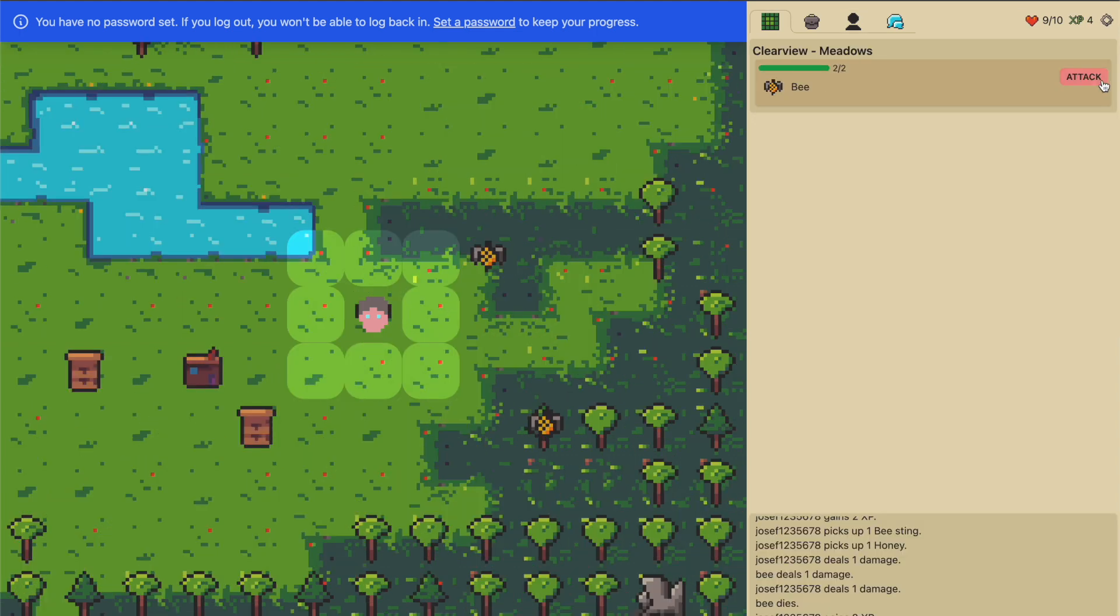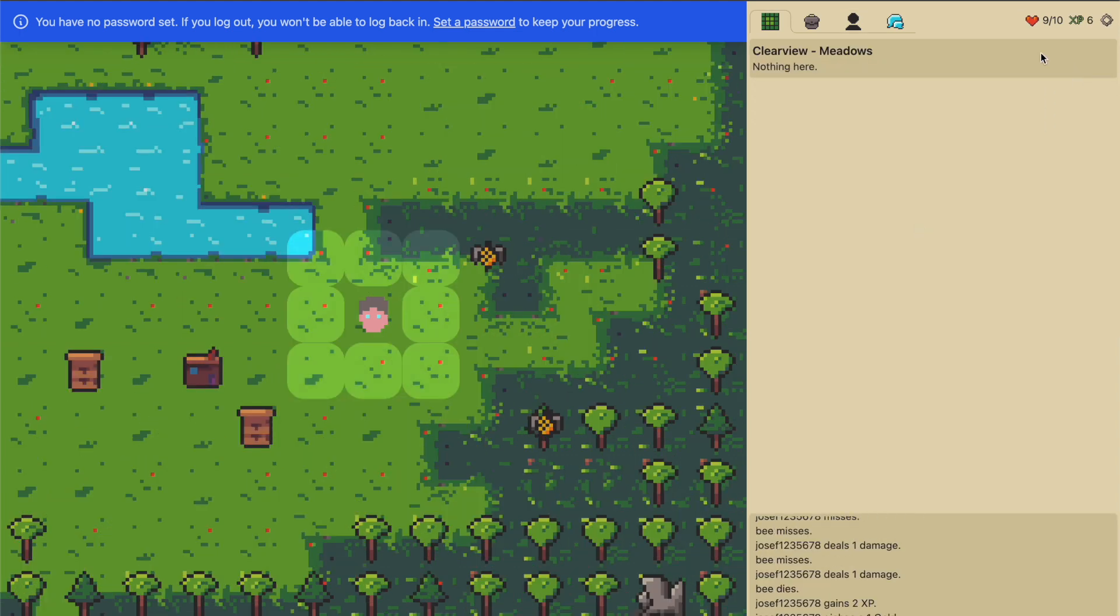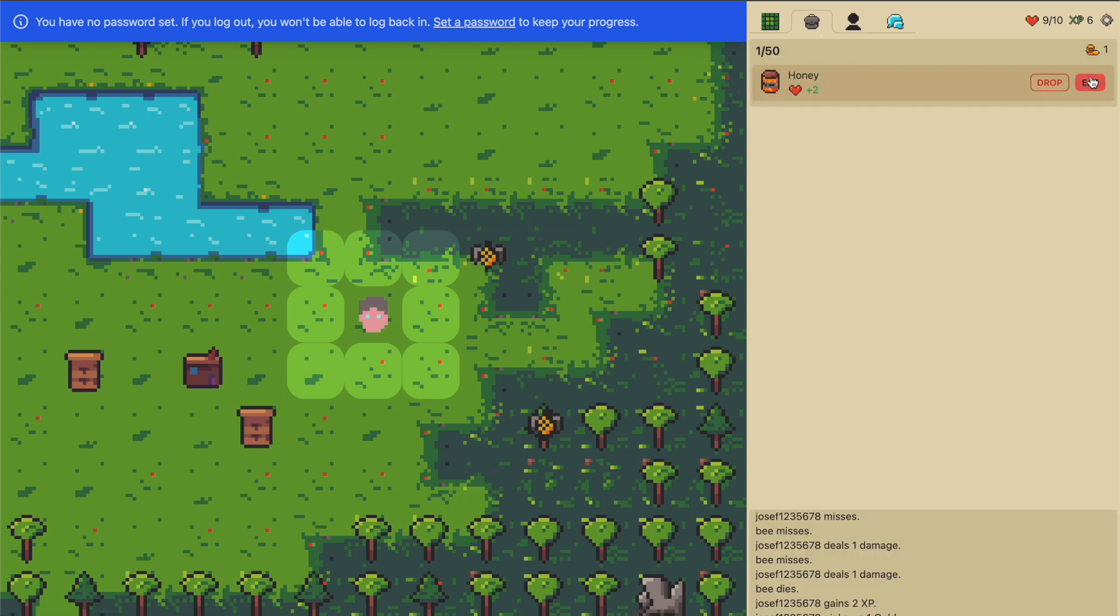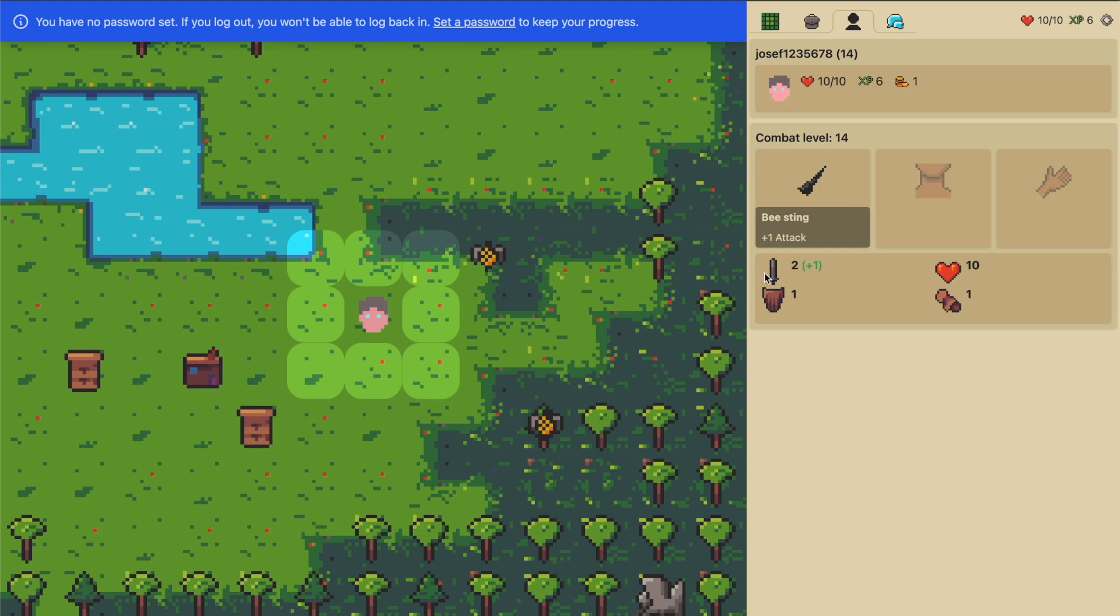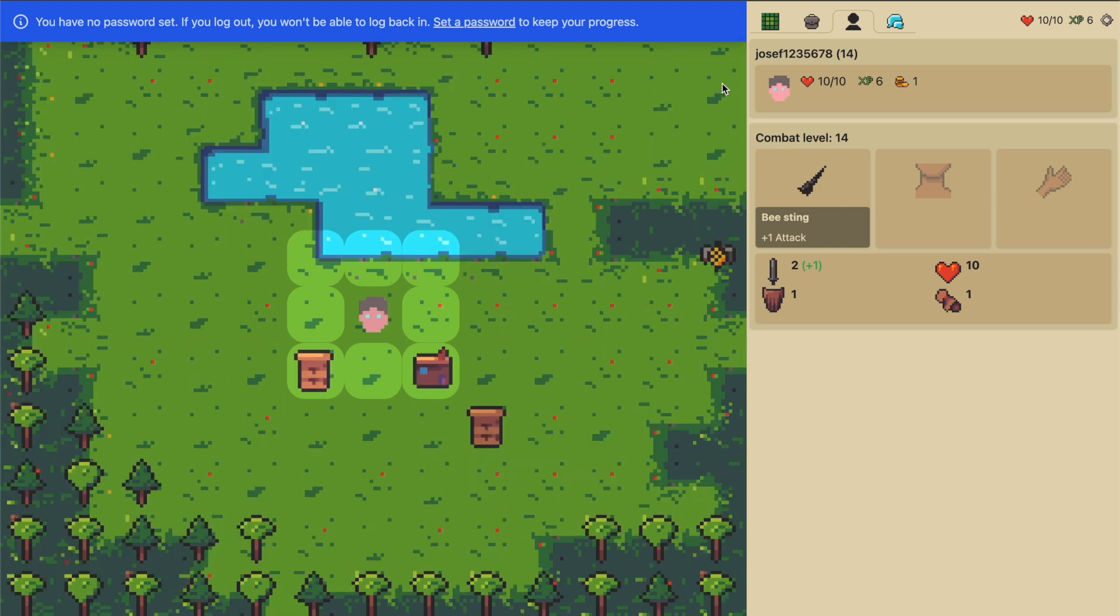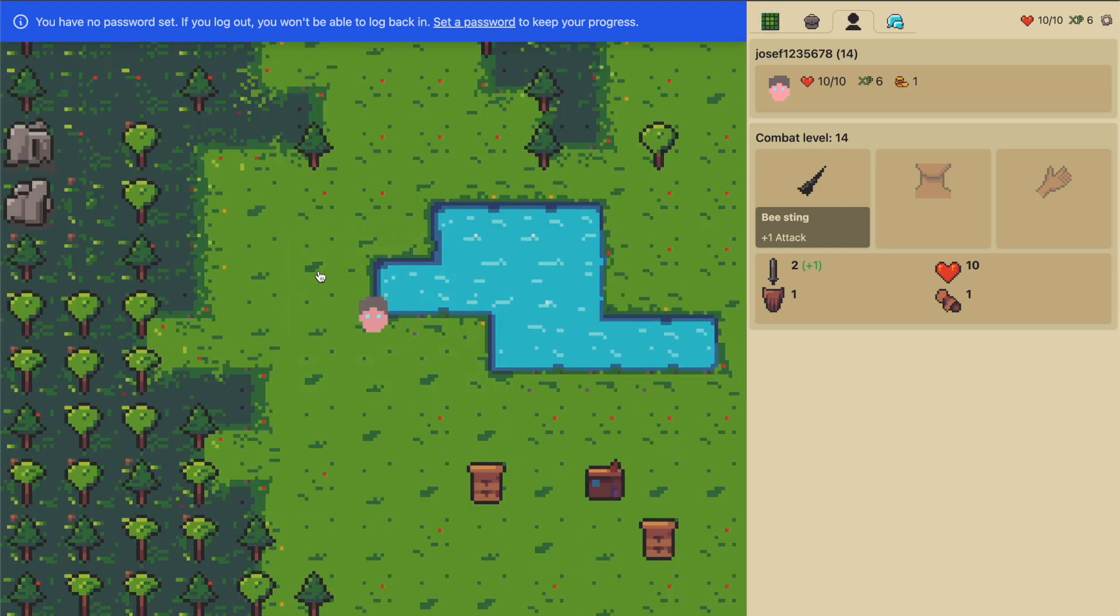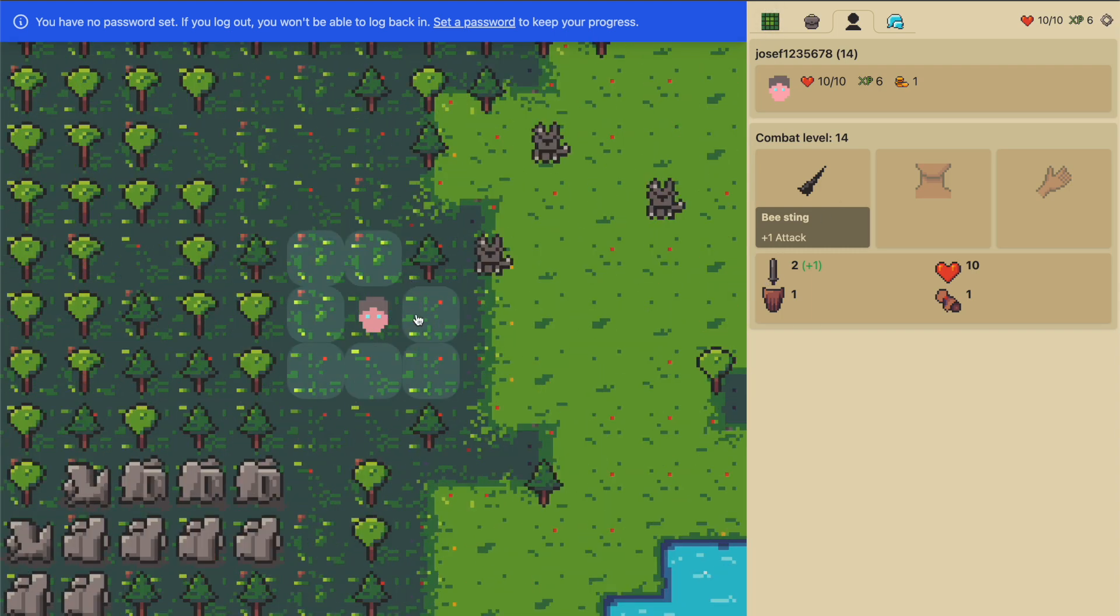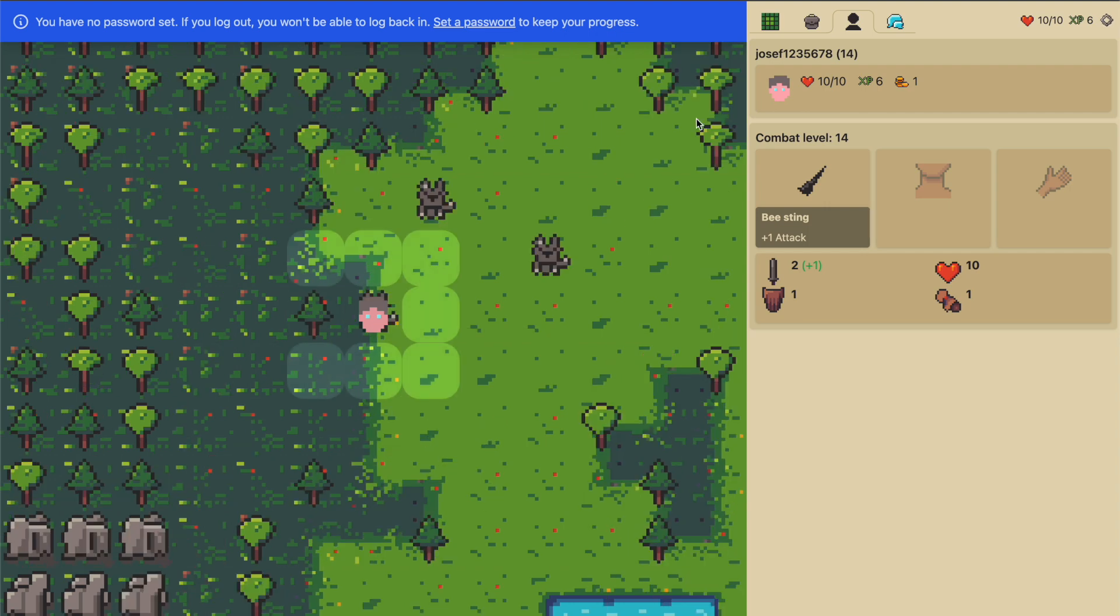We can keep slaughtering the little bees here for a while. We've got some gold as well, so we've got one gold, six XP, nine health. I can eat the honey now to fix my health, and I can walk around in this little meadow in the middle of the forest.